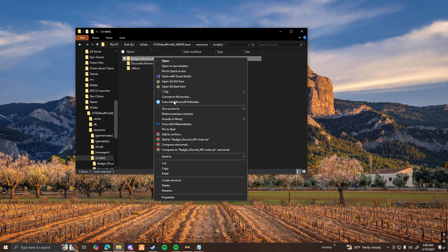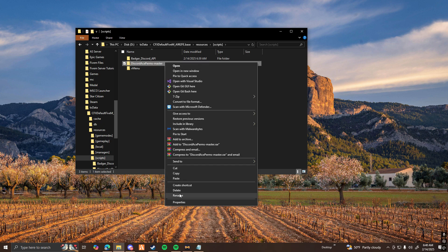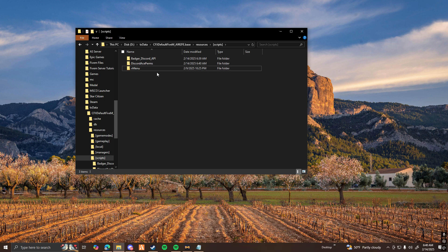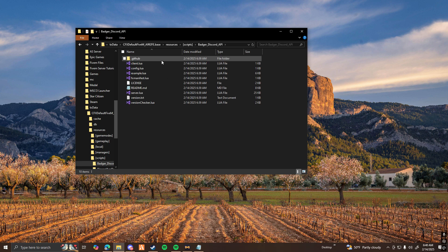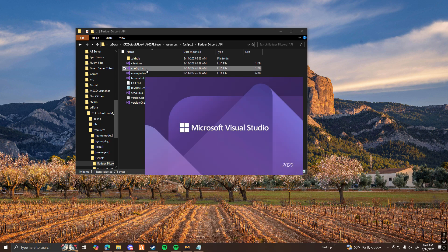You're going to want to rename both the files. For Discord API, just remove the main with the dash. And then for Discord Ace Perms, same thing — just remove the master with the dash. So it should look something like this. Then go ahead and open up Badger Discord API and go to the config.lua file. You can open it with Notepad++, Notepad, or — for me — I'm going to be using Visual Studio Code.